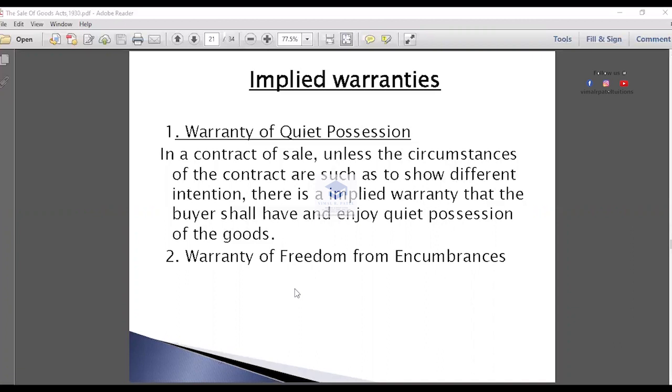Then, warranty as to quality or fitness for a particular purpose. And warranty to disclose the dangerous nature of goods.